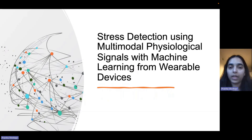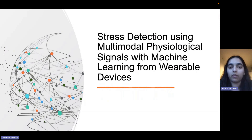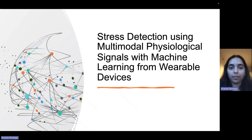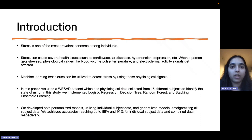Hello, everyone. My name is Pranita Shedke. My project identifier is GMR118. My research project title is Stress Detection using Multimodal Physiological Signals with Machine Learning from Wearable Devices. Let's start with the introduction.